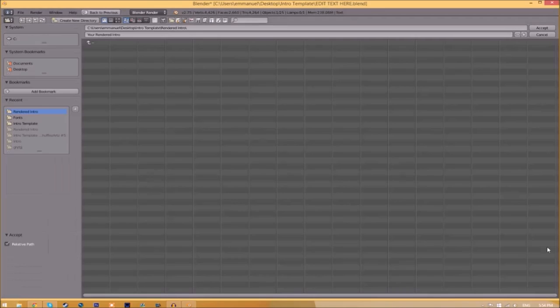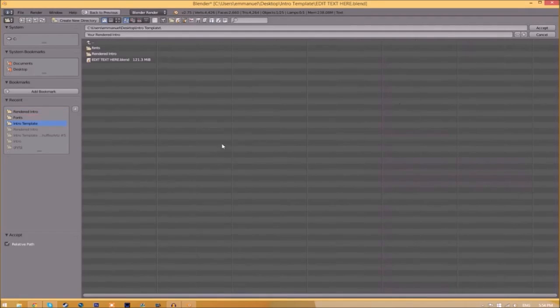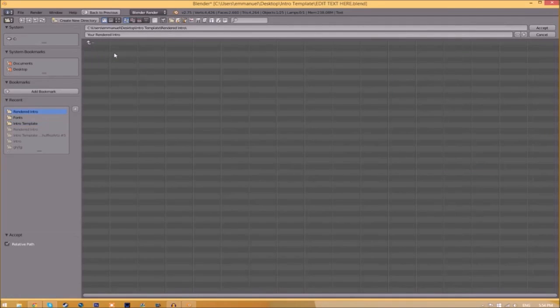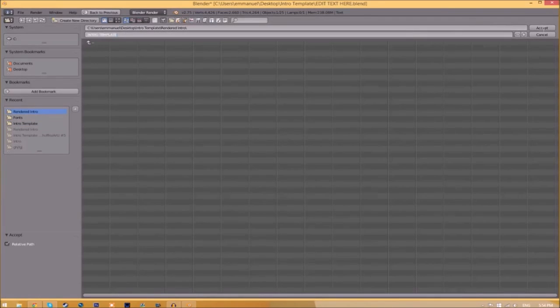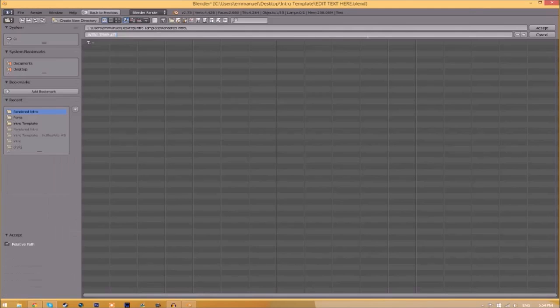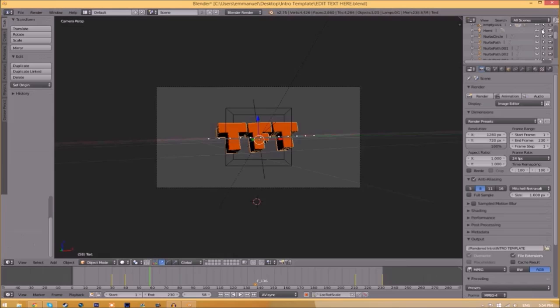I'm going to save this inside the rendered intro folder in our intro template. I'm going to save it as intro template, and then you just click Accept. Now to render the intro, all you just need to do is go to the Render Animation button here or go to Render Animation, and now it's going to start to render your intro.